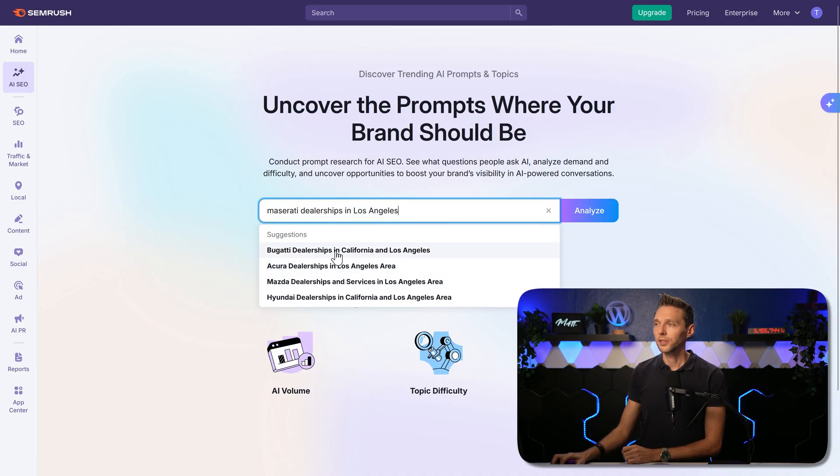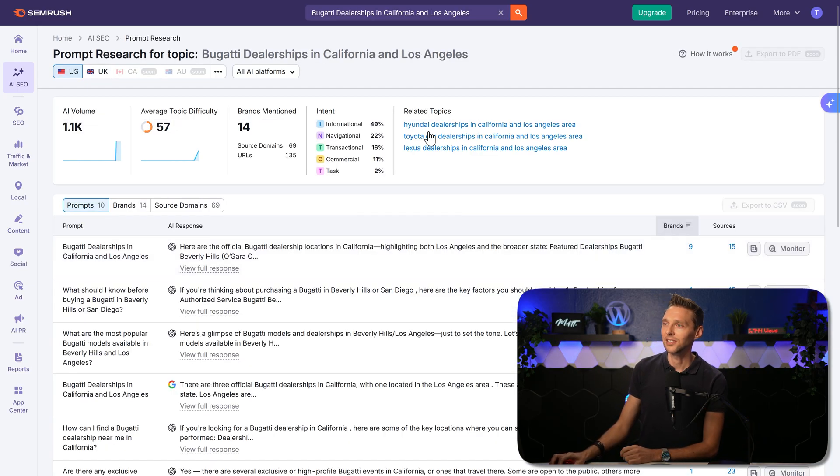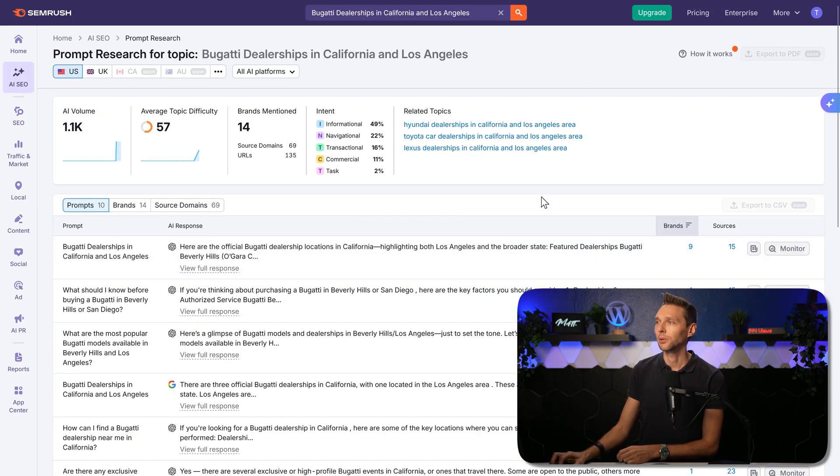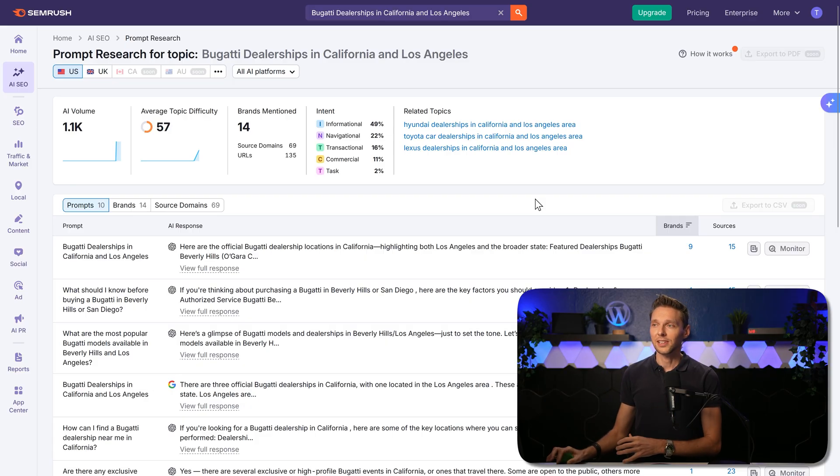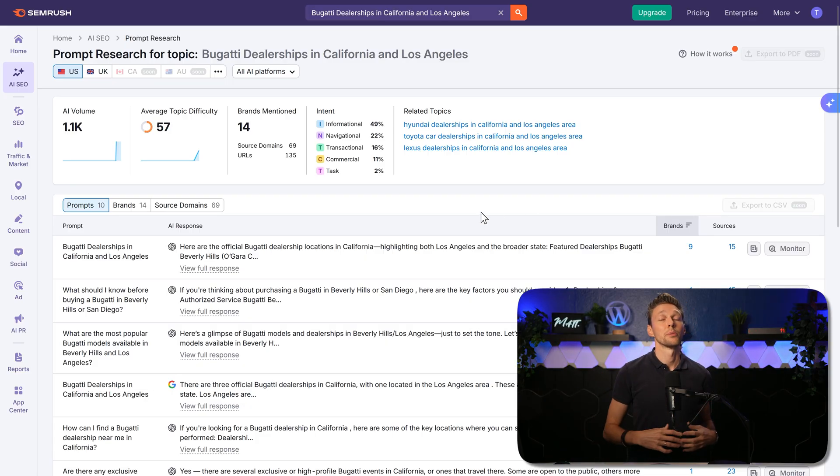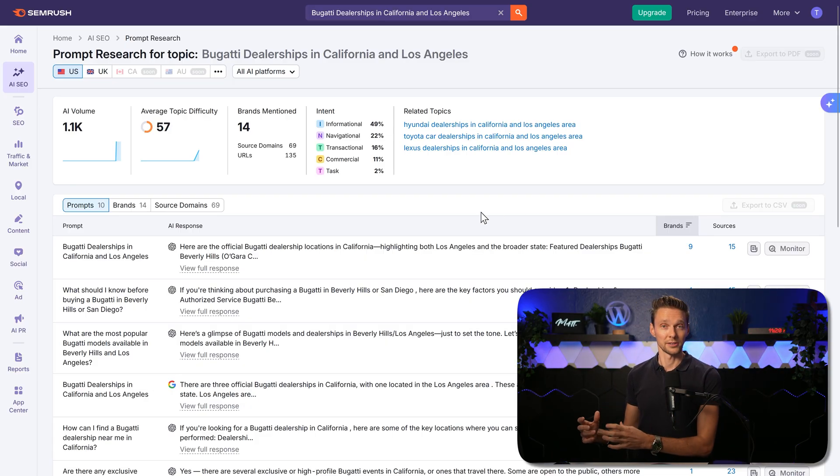So if we go with Bugatti dealers in California and Los Angeles, you can see some interesting metrics over there. It's the same, but the research is now from the prompt instead of your competitors.